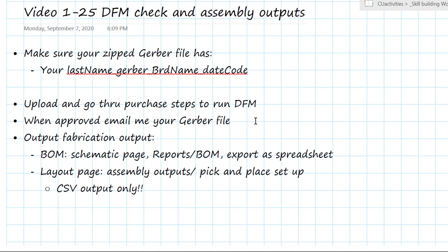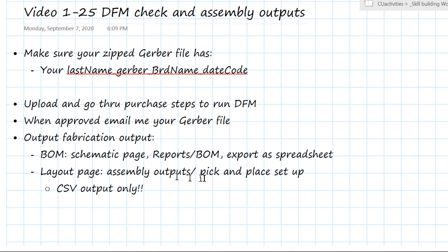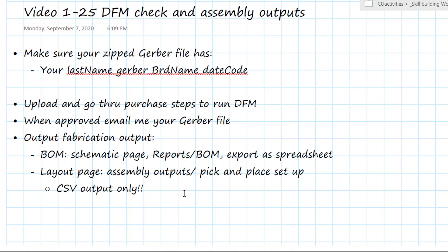Those two files that I need in order to get your board assembled will be generated first from the schematic page — and that's the bill of materials — and secondly from the layout page, and that is the assembly output pick and place. And I'm going to walk you through how to do this.